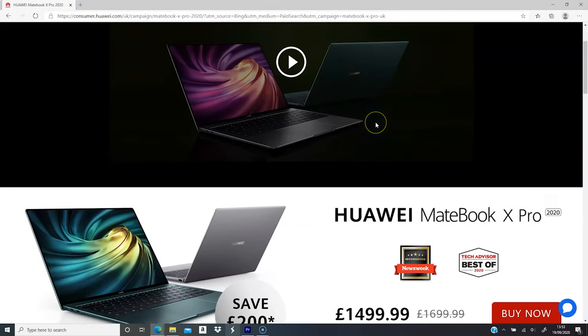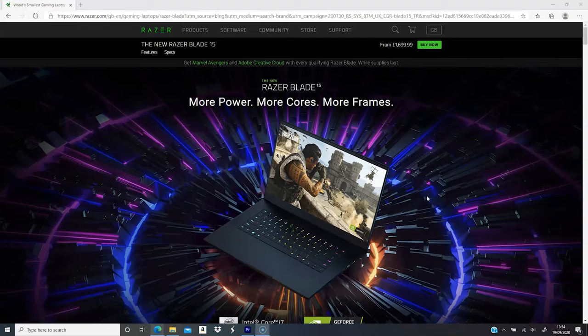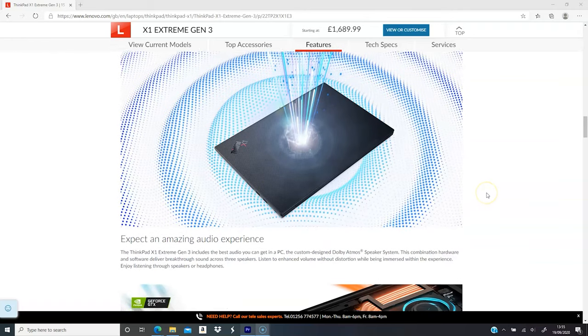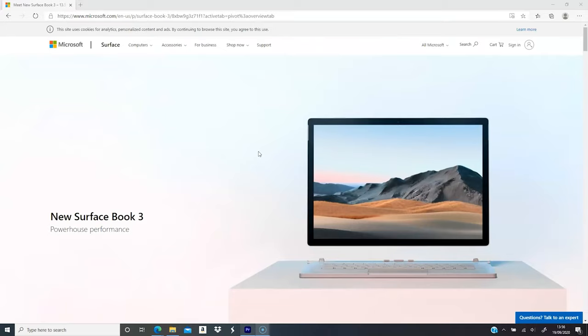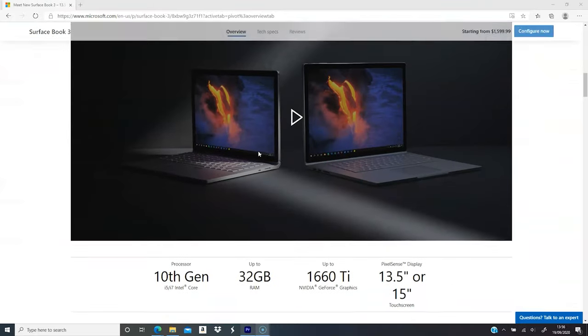Huawei MateBook X Pro 2020, Razer Blade 15, Lenovo ThinkPad X1 Extreme Gen 3, Microsoft Surface Book 3.